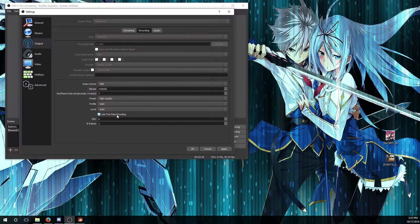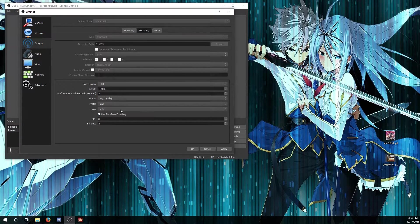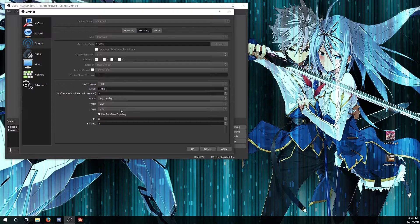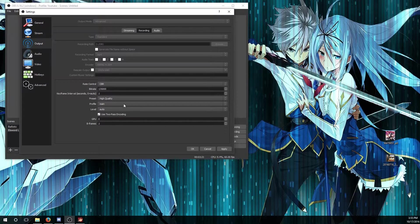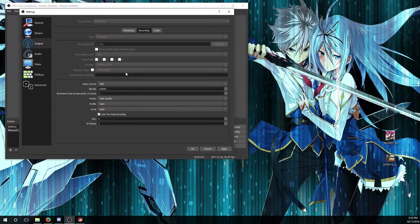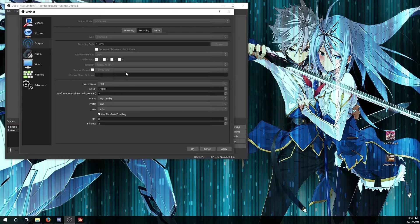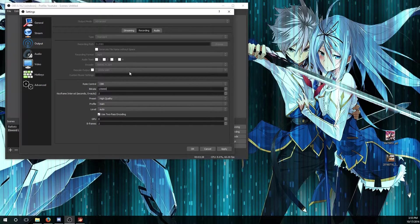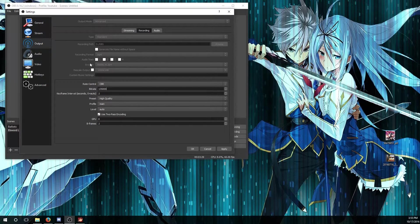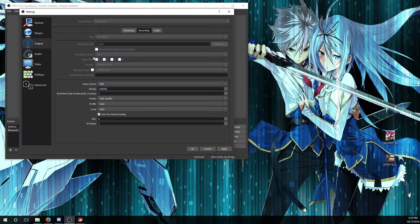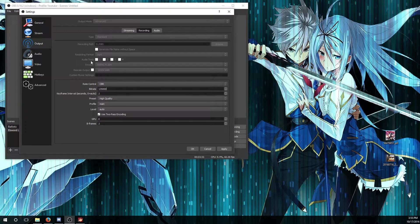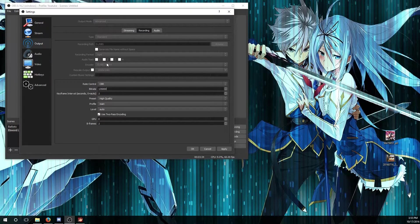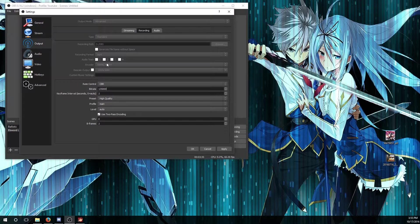I have preset for high quality, profile main. If you're using Intel Quick Sync, just leave it as is and maybe change the bitrate. It's a little matter of experimenting.